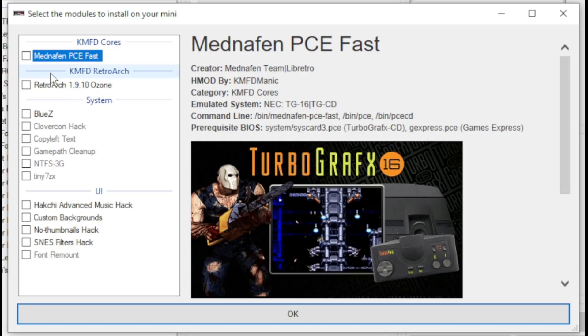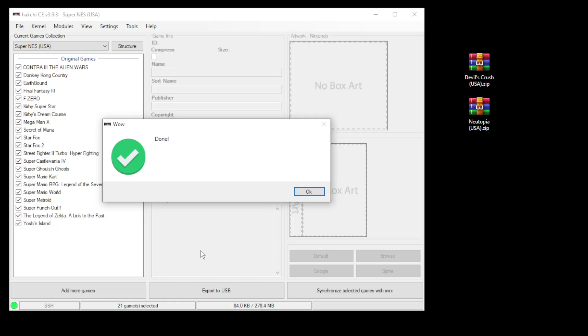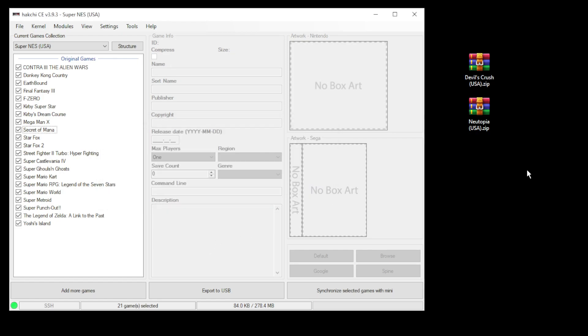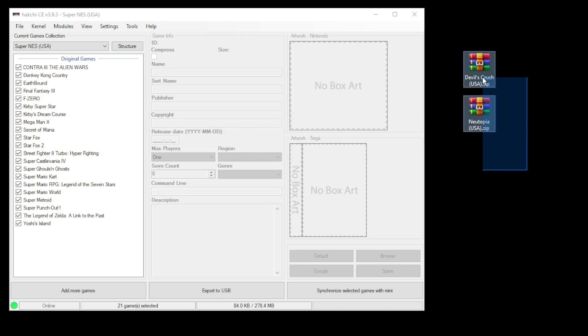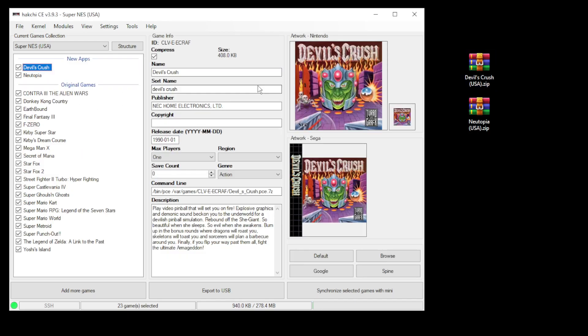Go back to the modules tab and install extra modules. Put a check mark next to Mednafin PCE and retwork, then click OK at the bottom. Once everything's installed, you'll get this done message. To add your games, highlight them and drag them directly into HackGCE, which will automatically populate the box art and description.